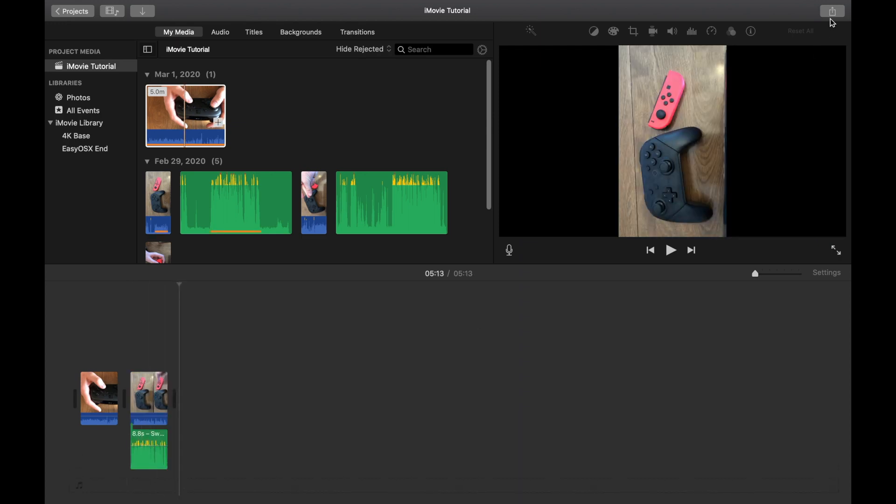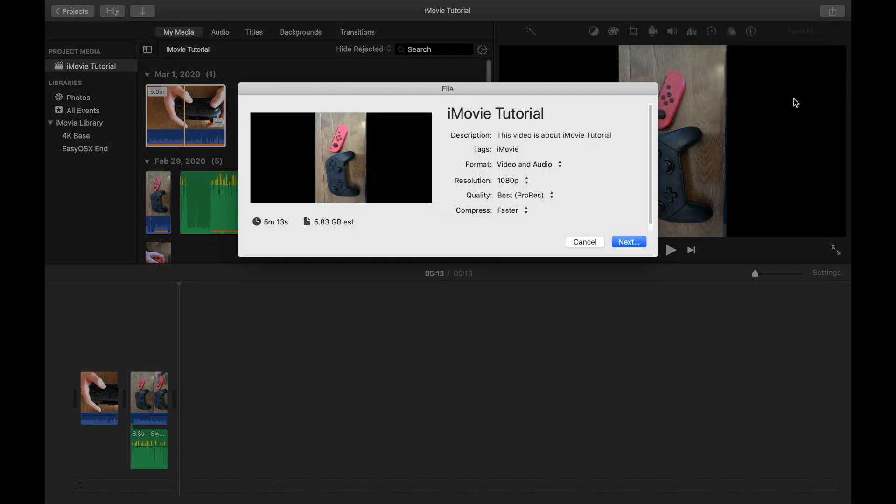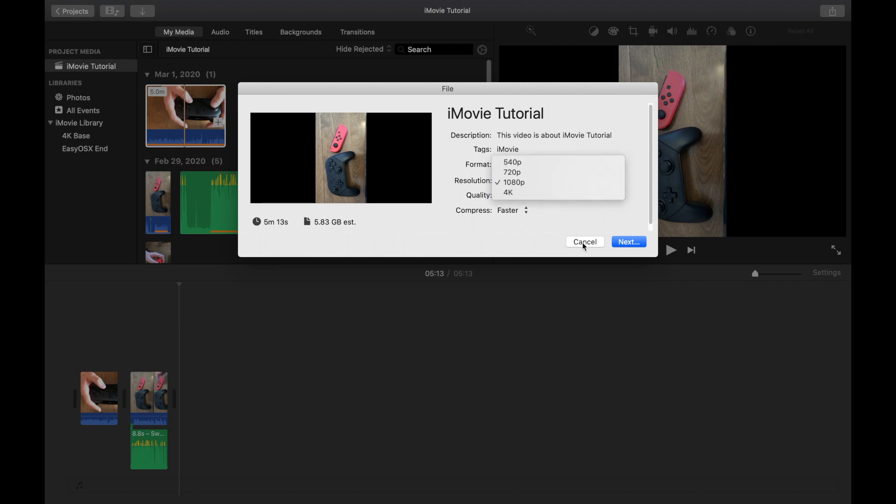And now you can see if I go up here to the Share button and hit File, I now have the 1080p option highlighted, but I also have the 4K option available to me.